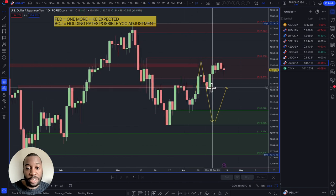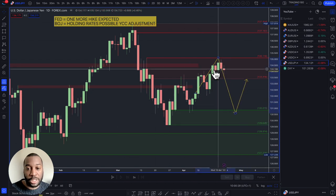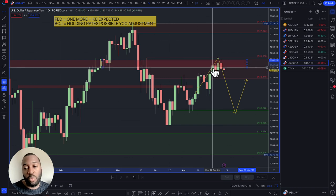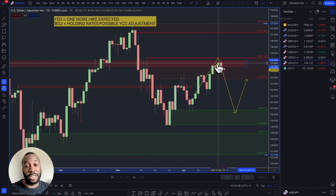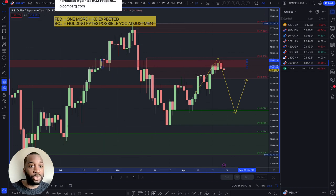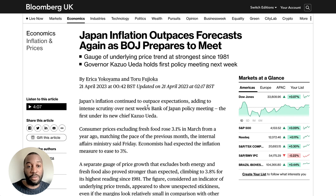On the dollar/yen — a couple of weeks ago I was saying prices could come up to the 135 area, and they did. One main reason is that new Bank of Japan governor Ueda has been very dovish in tone. The market is expecting yield curve control — a measure that essentially devalues the currency — to be removed. If removed, the market will have to reprice the Japanese yen higher, meaning it will appreciate.